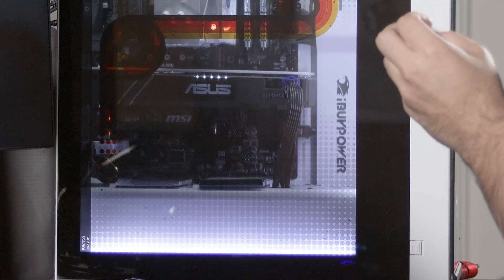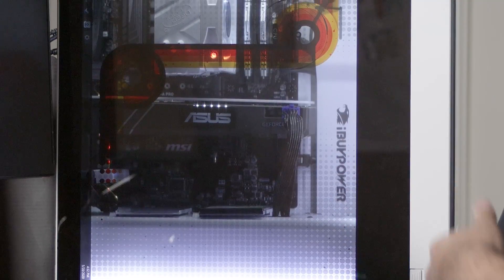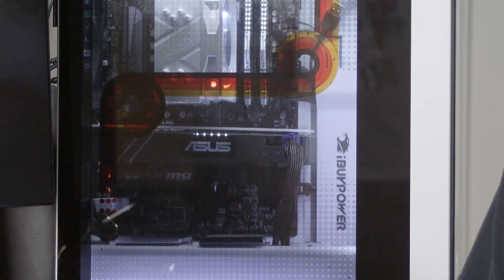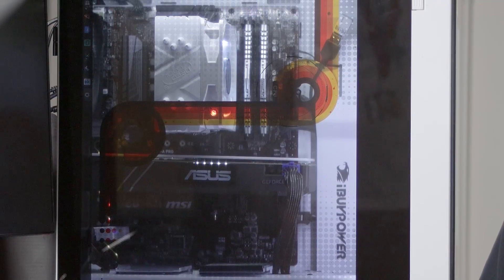What's up everyone, this is Brad from iBuyPower. Today we're going to be doing a short video showing you how to set up your new Snowblind PC. This is our signature Snowblind case with the transparent LCD side panel.